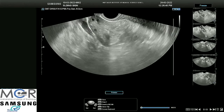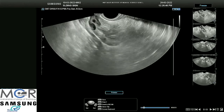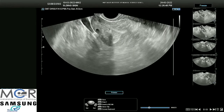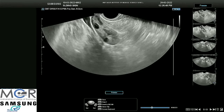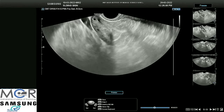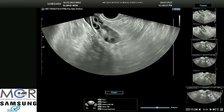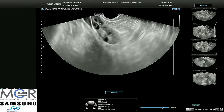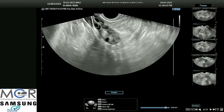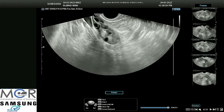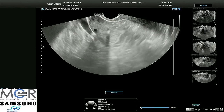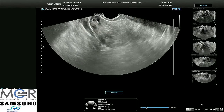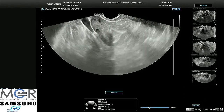This normal ovarian mobility should be present. If it is absent, it indicates that the structure is fixed — the ovaries are likely to be fixed.